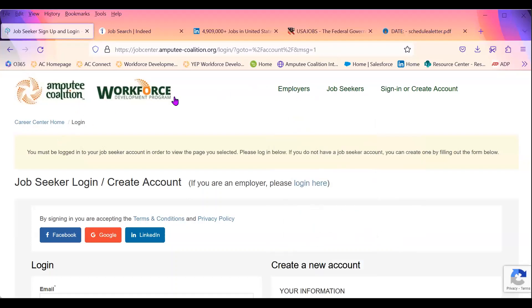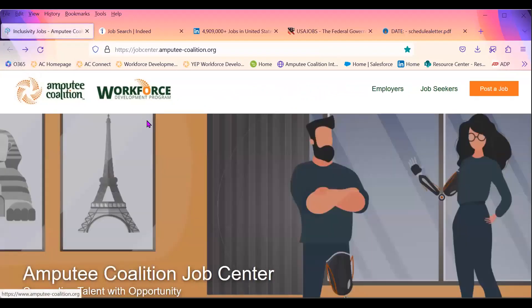This is our job board platform here at the Amputee Coalition. If you have any additional questions, definitely reach out to me and we could do a one-on-one meeting and walk through the platform.